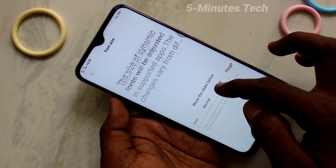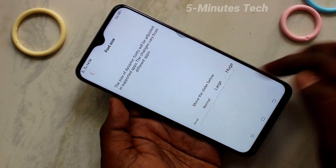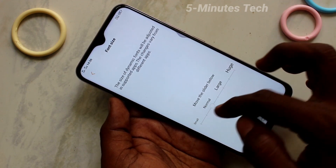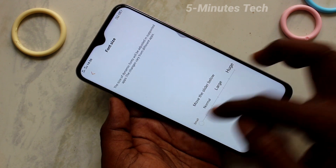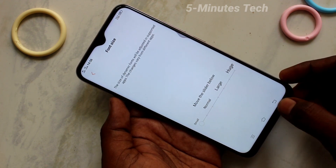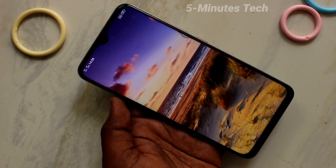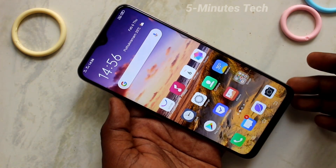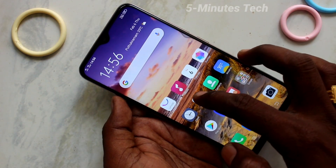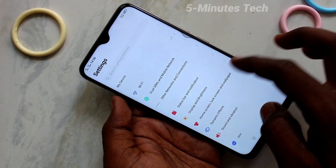If you want to decrease the font size, move the cursor to the left side. If you set it to 'Very Small', the font size will be very minimum. See here on the home page — the font size is completely decreased.